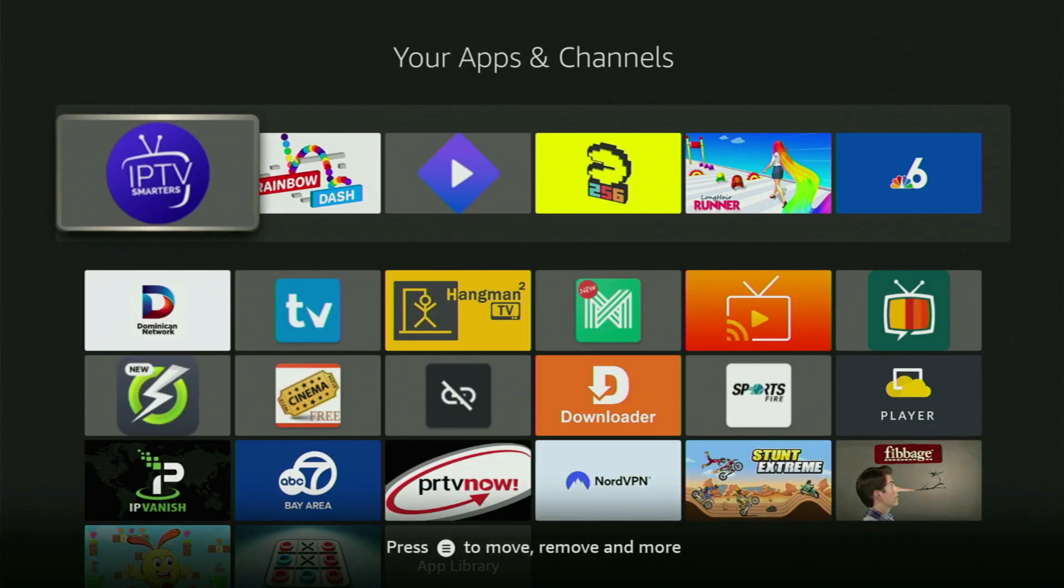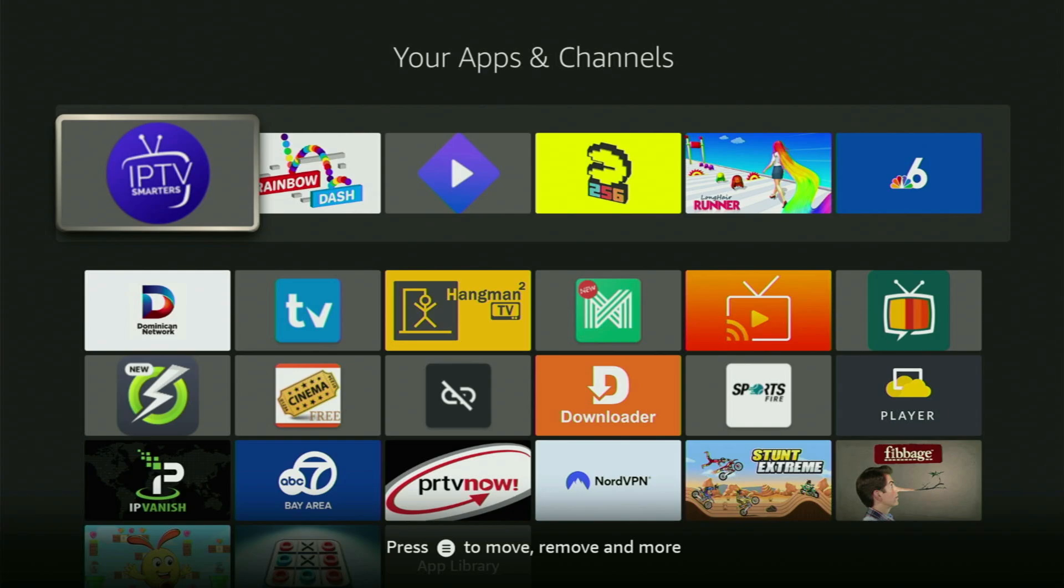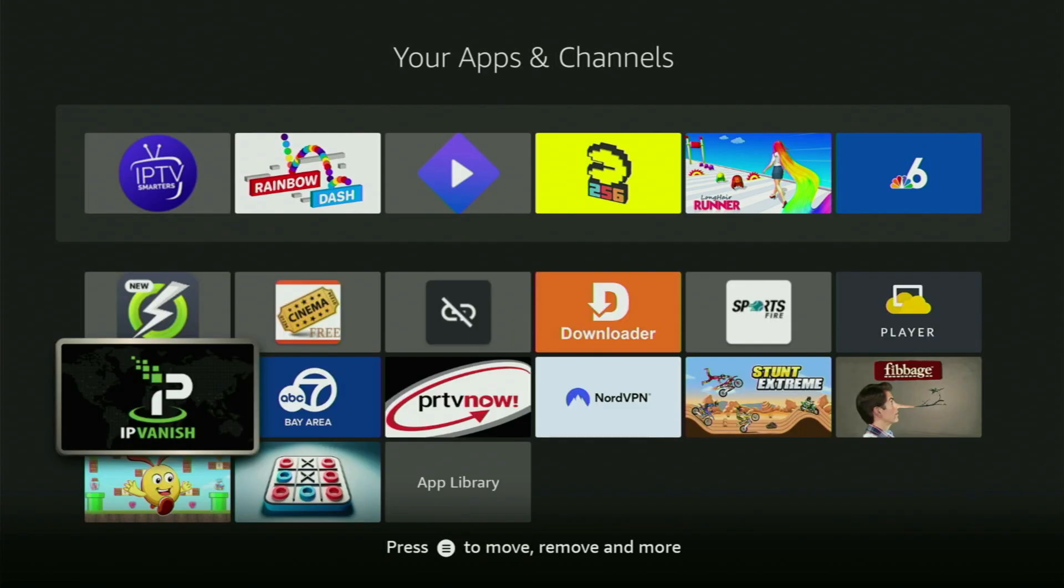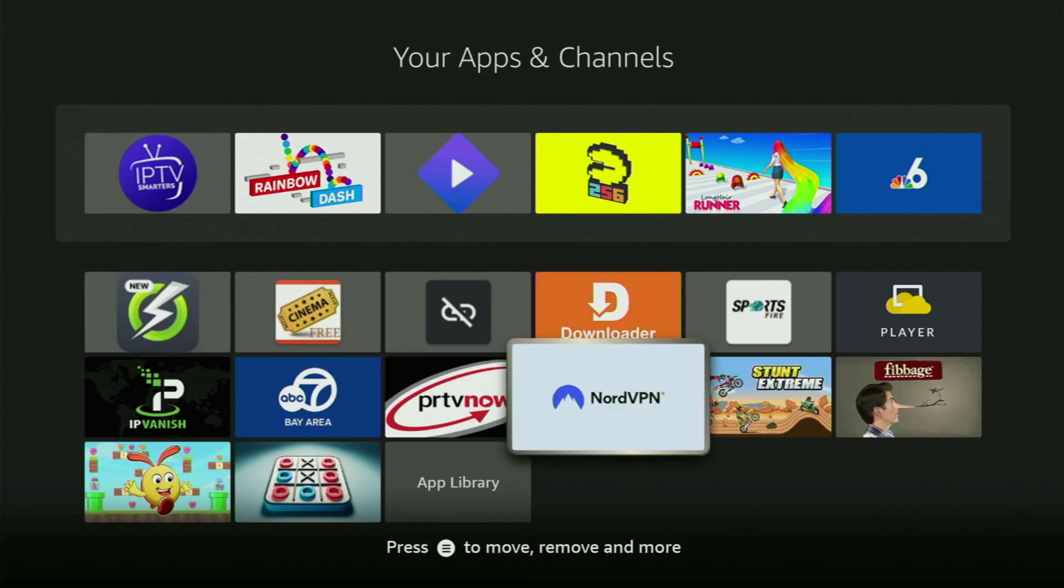Select Move to Front and click on it. And now this way, the IPTV Smarters will always be at the very top of your application list. And this way, it will be way easier for you to access the app every time you need it. Just don't forget to keep the VPN connected to stay safe and out of trouble online.